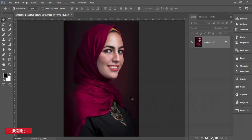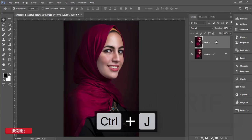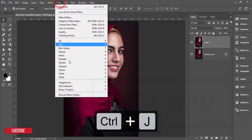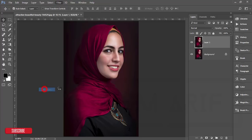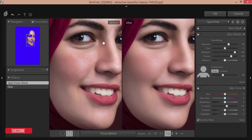Then I'll make a preset which is for you guys and show you the process of making it and how to apply it. After that I'll add more effects for the final touch of the photo. If you are new to my channel, please subscribe and hit the bell for new notifications. To start, I'll make a copy by pressing Ctrl+J, then go to Filter > Photo Toolbox > Skin Finer. In this image you can see texture on the face.